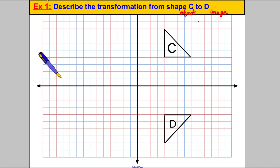Now in this particular case you may look at another video on reflections and see that C and D are reflections in the line y = 0 — and that's true, but that's not the point of this video. I notice there's a rotation because the shape looks like it might have been turned. That's what makes me think it's a rotation or a reflection. So I'm going to get my tracing paper out.